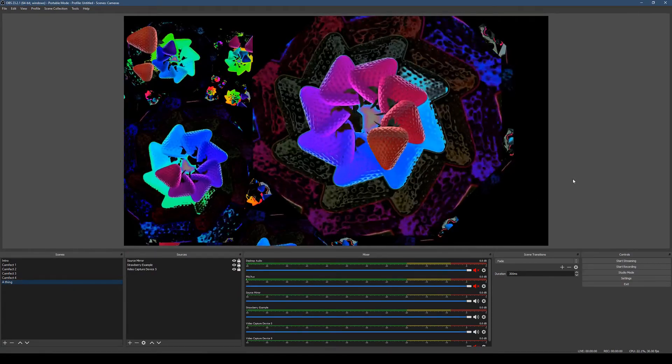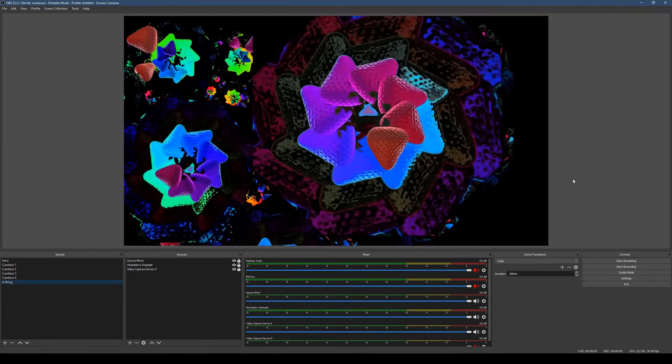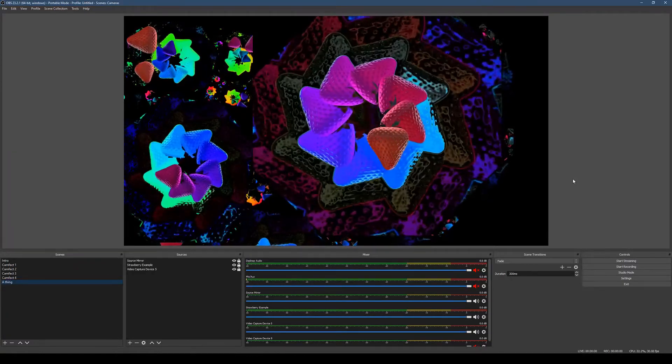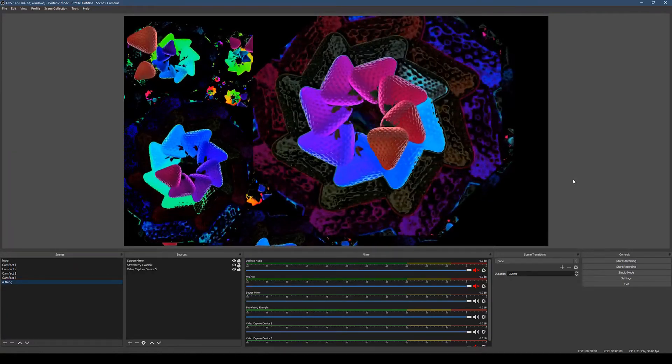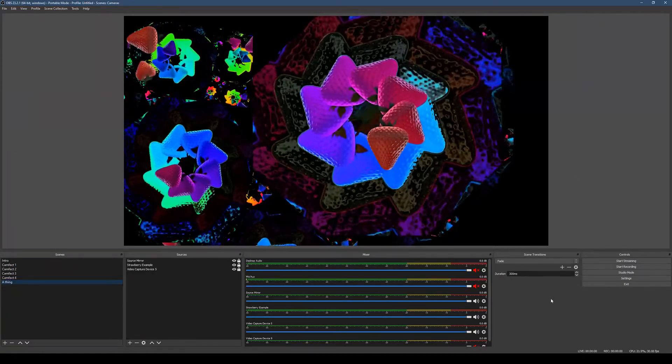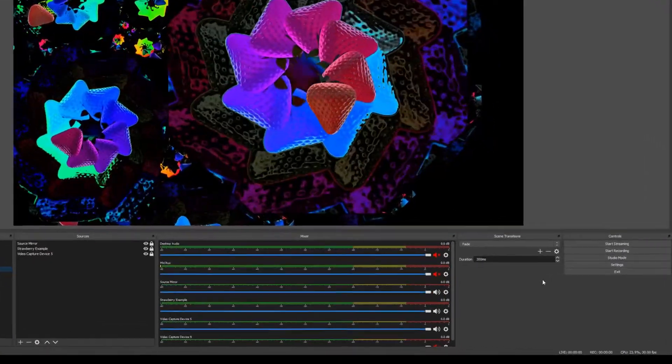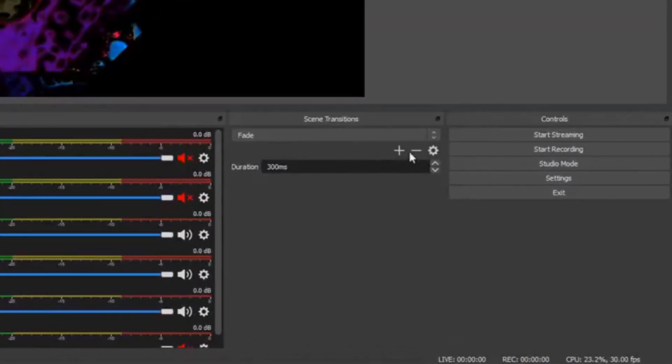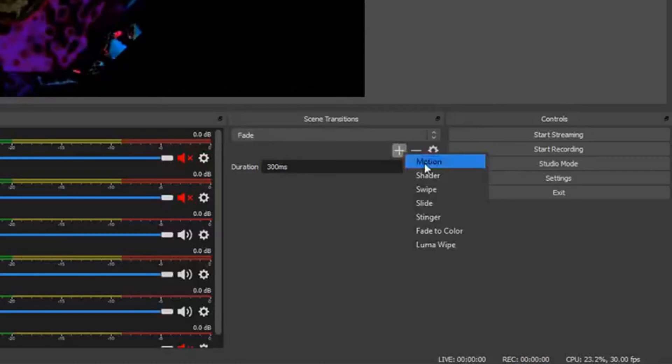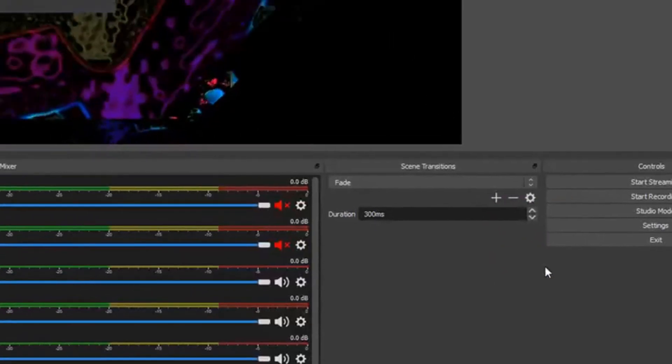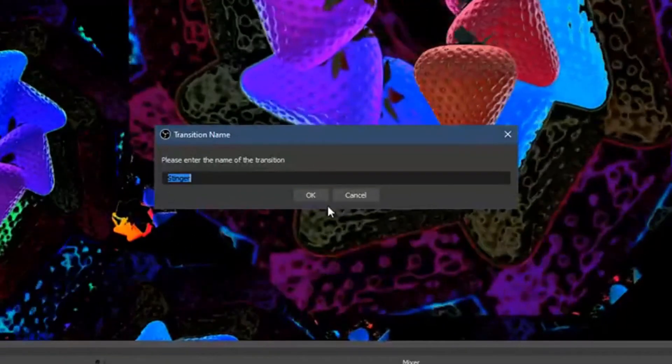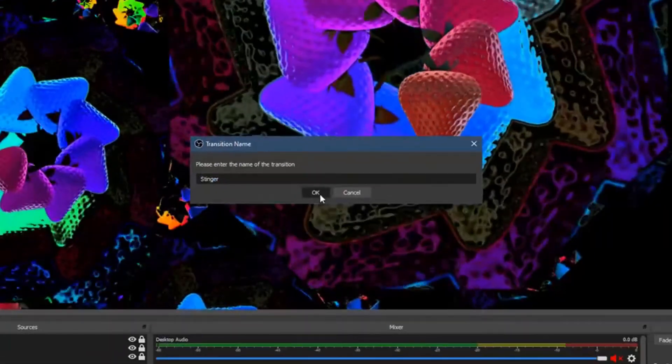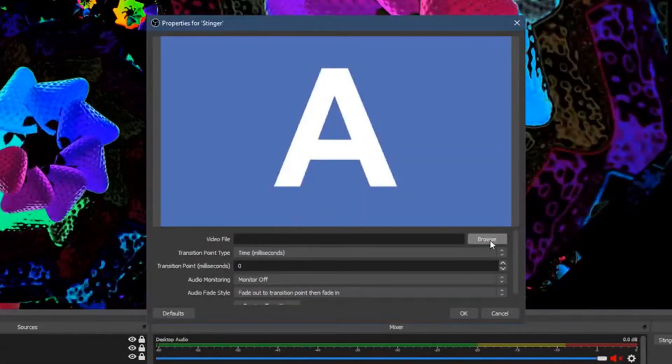Okay, so here I am in OBS, playing with my strawberry. And I want to add a new Stinger transition to everything. So we've got the plus down here. Stinger. Enter name of transition. Stinger, whatever. Okay.